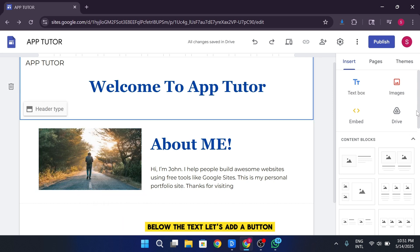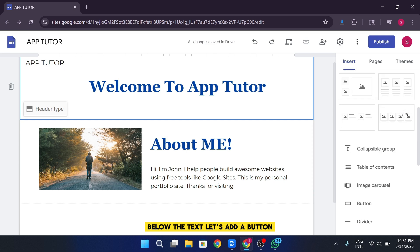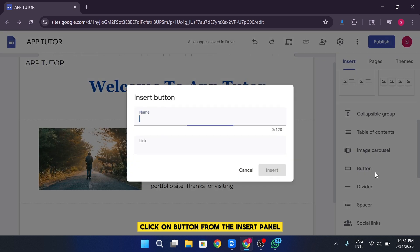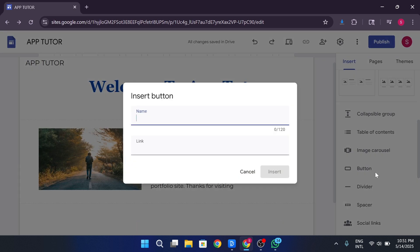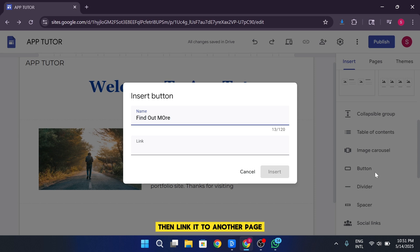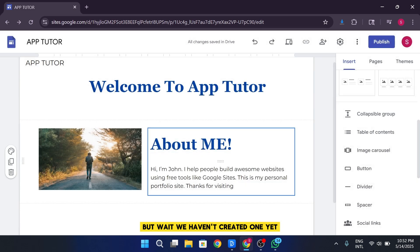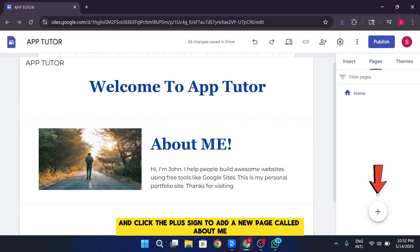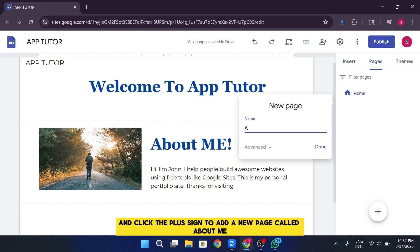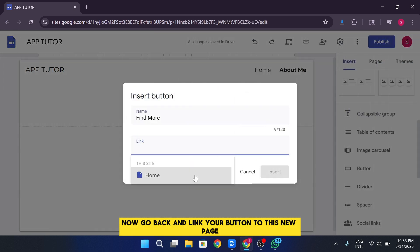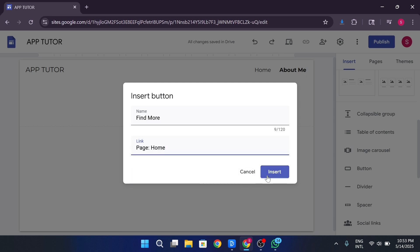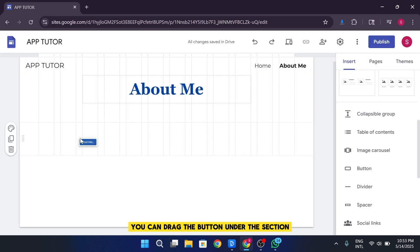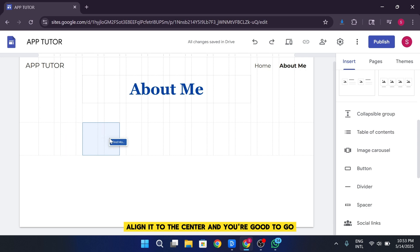Below the text, let's add a button. Click on Button from the Insert panel. Name the button, Find Out More or About Me. Then link it to another page. But wait, we haven't created one yet. So go to the Pages tab and click the plus sign to add a new page called About Me. Now go back and link your button to this new page. You can drag the button under the section, align it to the center, and you're good to go.